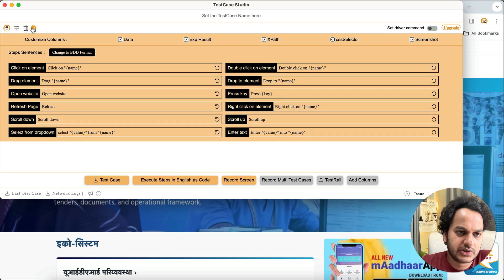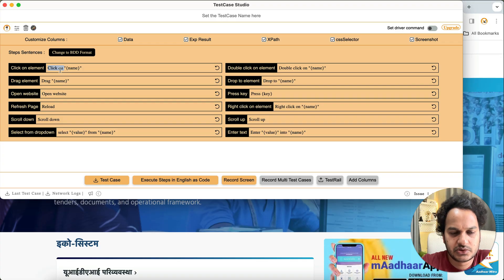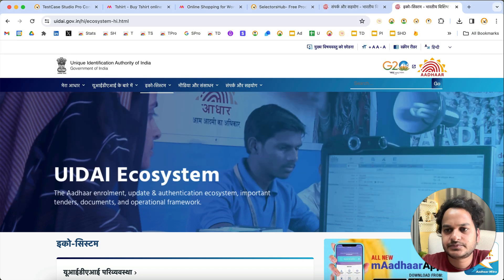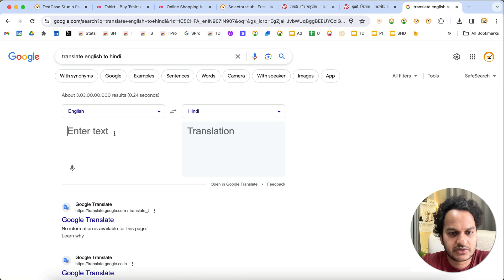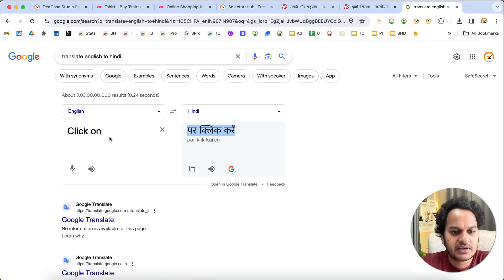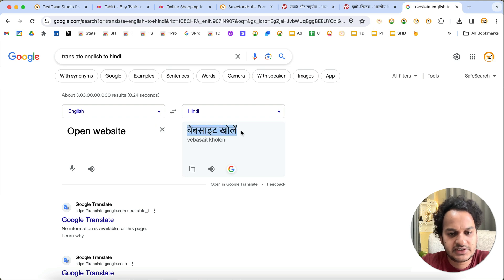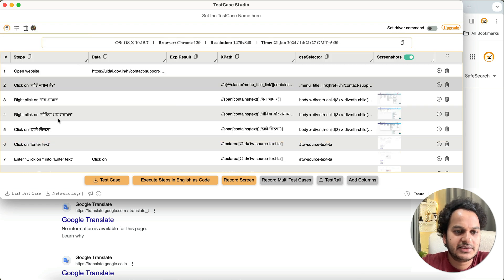To fix this, go to the Customize section and change each keyword to its local language equivalent. You can type it directly via keyboard if you can, or copy the term, go to Google Translate, translate it, and paste it back. In the pro version you can do this directly from within Test Case Studio, but in the free version you use Google Translate. Change at least the key terms like 'open website' and 'click on'.